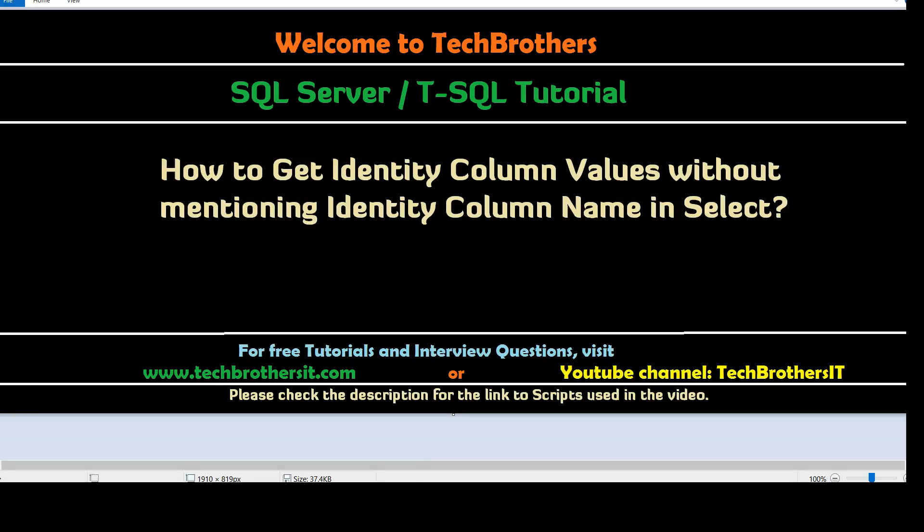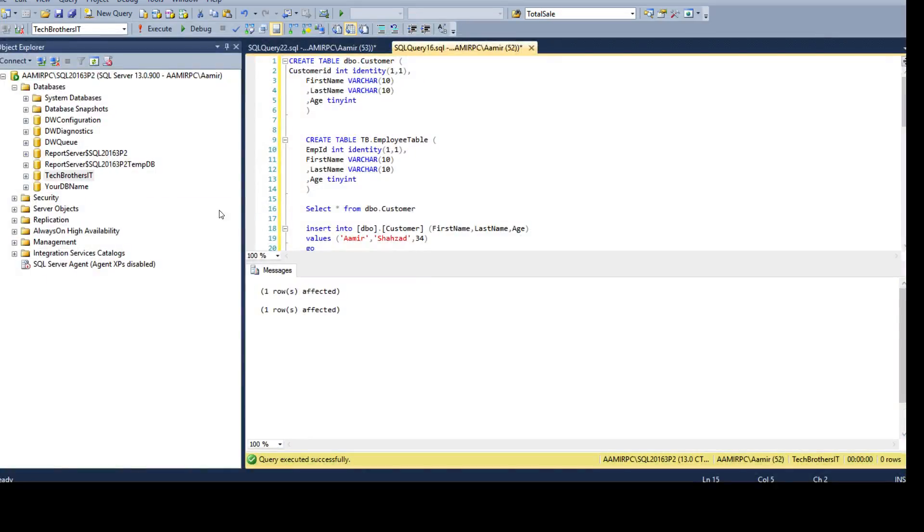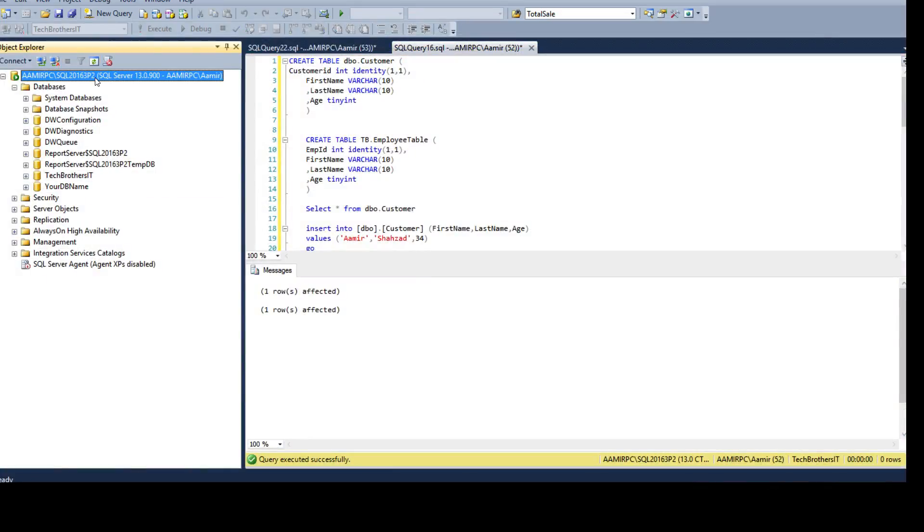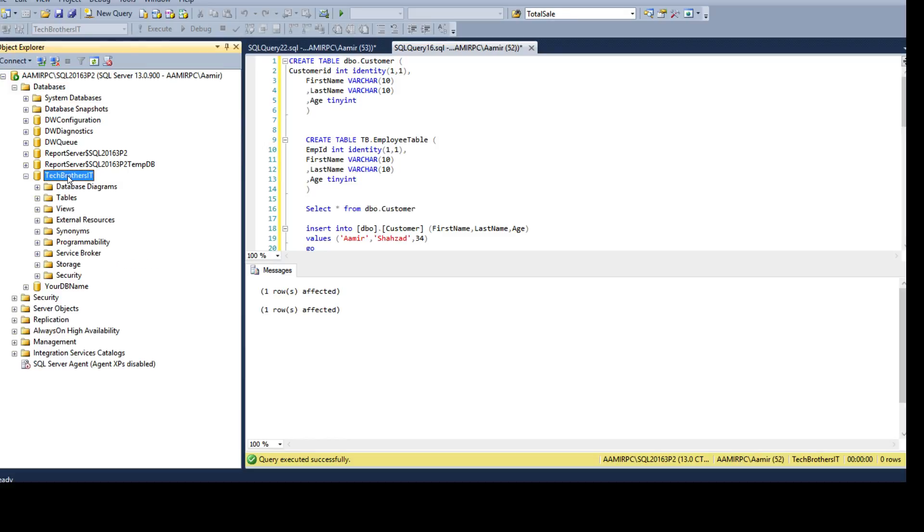So let's go ahead and open SSMS SQL Server Management Studio, connect to the SQL Server instance, and then choose a database and open a new query.